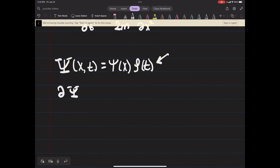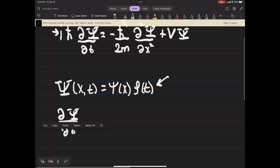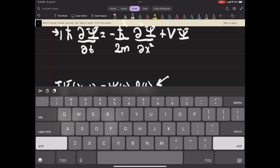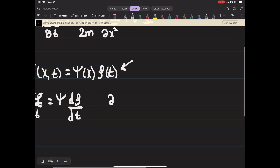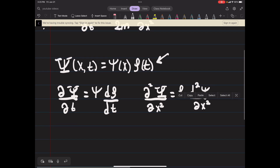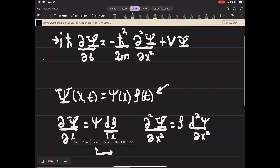If we take the partial derivative of Ψ with respect to t, notice that ψ(x) is a constant with respect to t, so we just get ψ(x) times an ordinary derivative of ρ with respect to t — it's no longer a partial derivative because ρ only depends on t. Similarly, if you take the second derivative of Ψ with respect to x, you get ρ times the second derivative of ψ with respect to position.